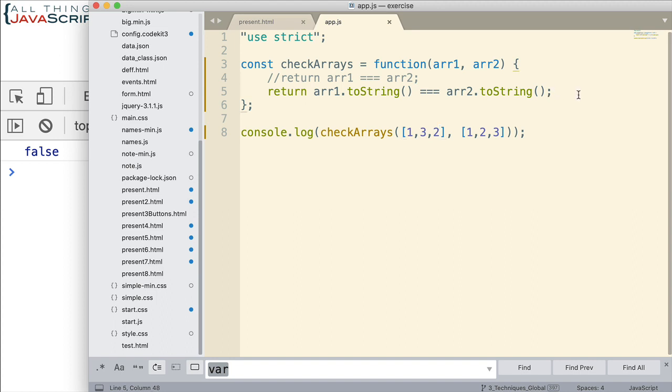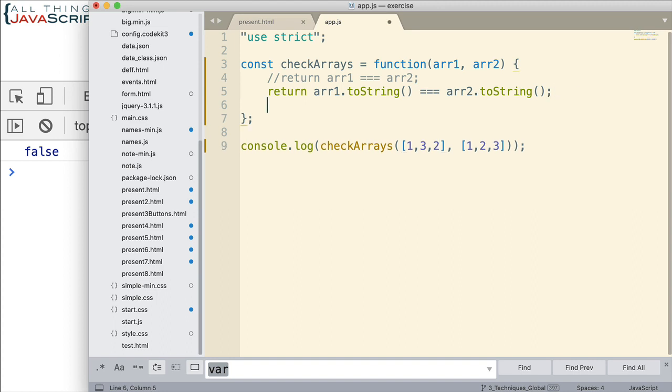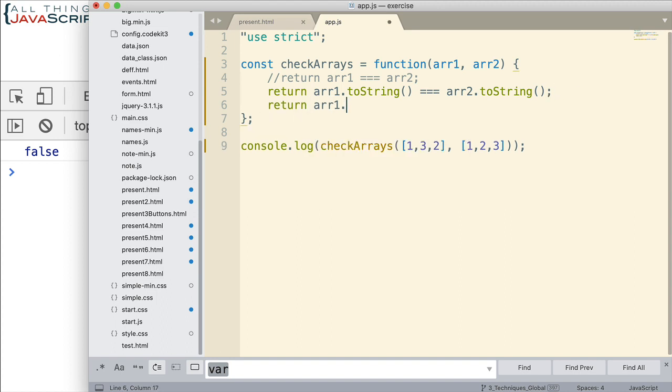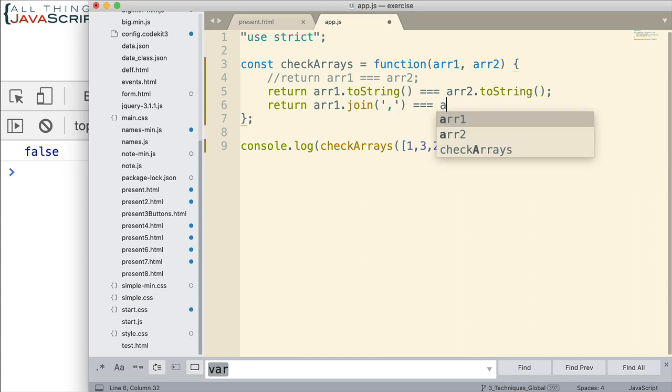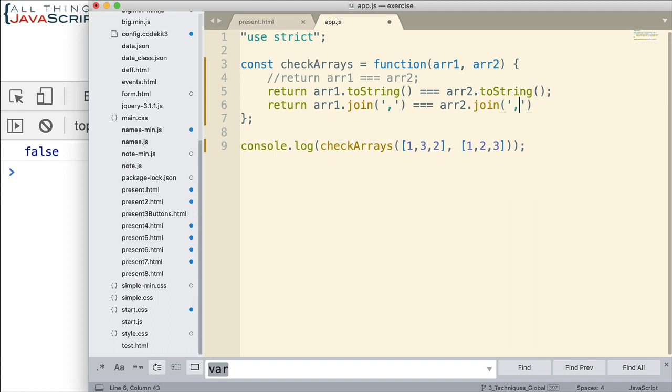And there are similar ones as well. We could do something like this. Return array1.join. We could simply join them with some character. Say a comma in this case would be exactly the same as doing toString. And then check to see if that is equal to the other one joined the same way. So that would work as well. Okay. So those are a couple approaches that are quite simple.